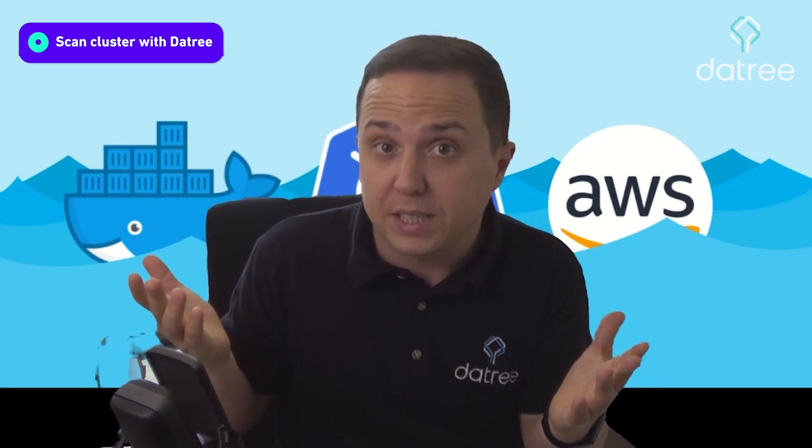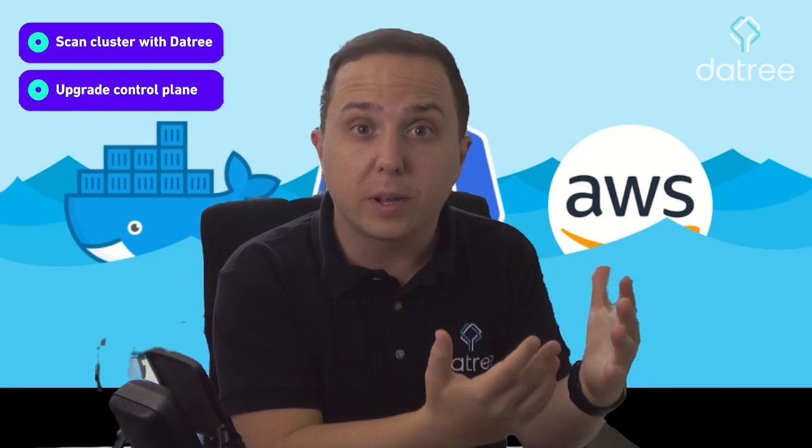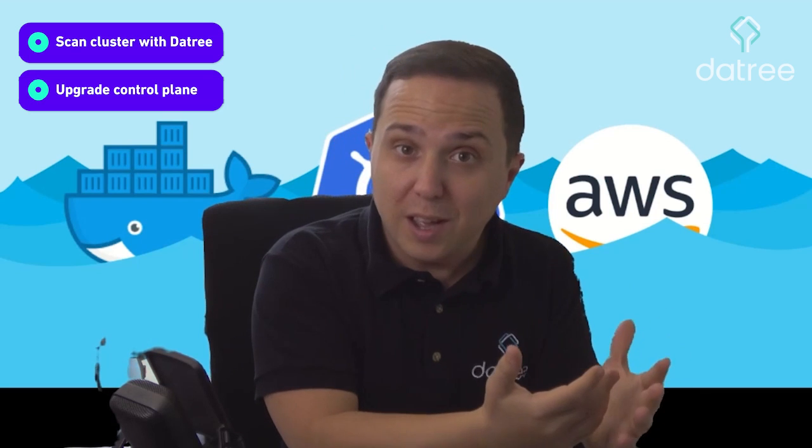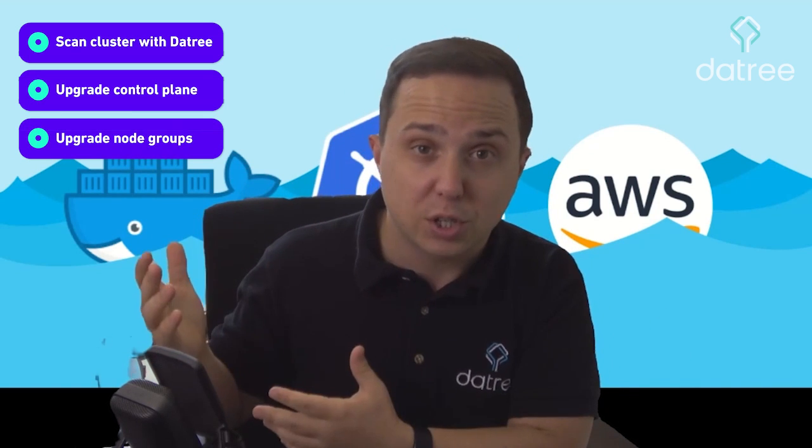Hi everyone, and welcome to my EKS upgrade guide to version 1.22. Now, this version is a very dangerous one because there are multiple removed APIs, not deprecated, removed APIs, like the Ingress Controller API, which actually requires you to perform YAML structure changes. So in this guide, we'll go over how to scan your production cluster and make sure that you don't have any of those removed beta APIs running, so you will be able to fix it. Then how to upgrade your control plane to version 1.22. And finally, how to upgrade your node groups to the latest version.